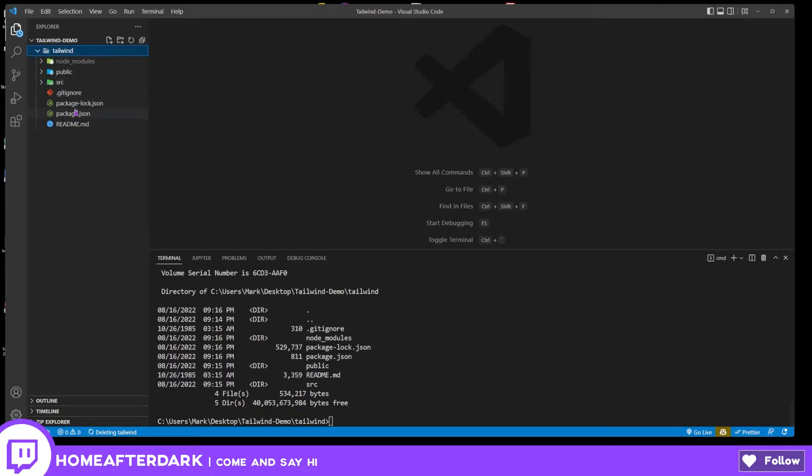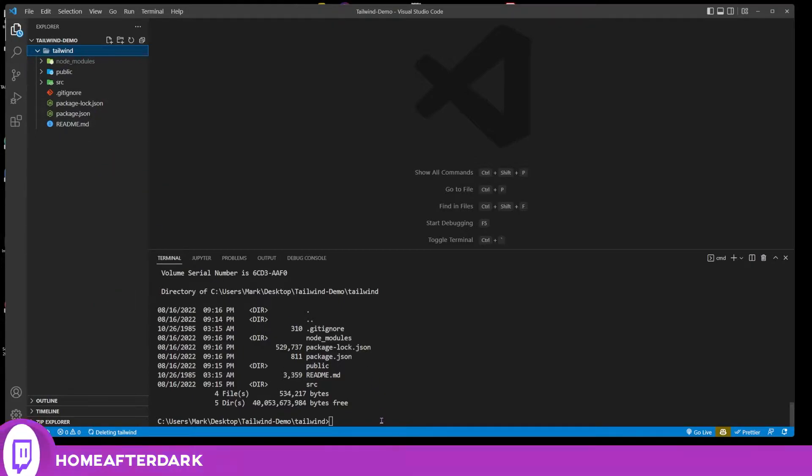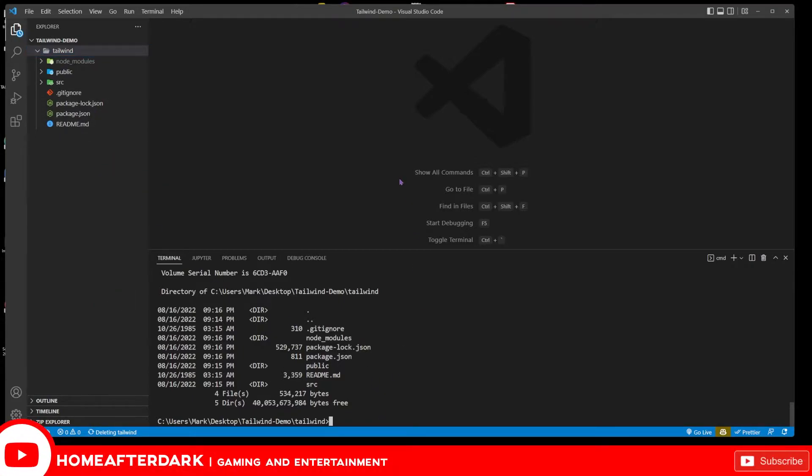Now if you see this deleting Tailwind right here, there was a goof up I made right before I recorded this. Windows sometimes I don't mind it, but sometimes deleting stuff inside Visual Studio Code is like the worst.